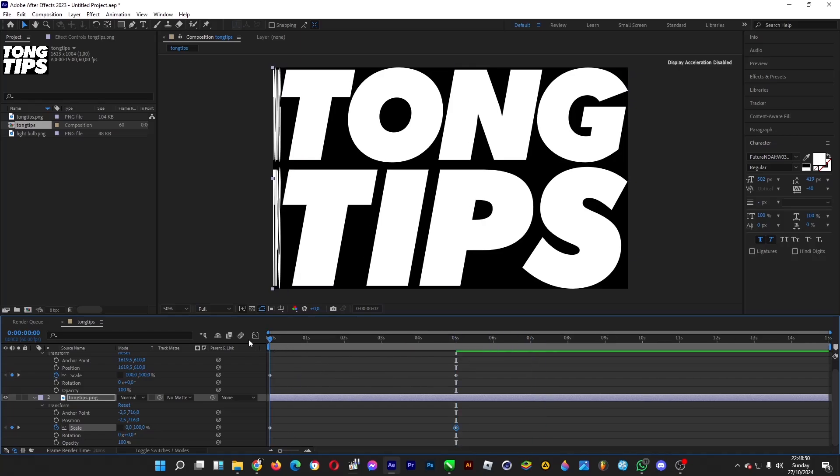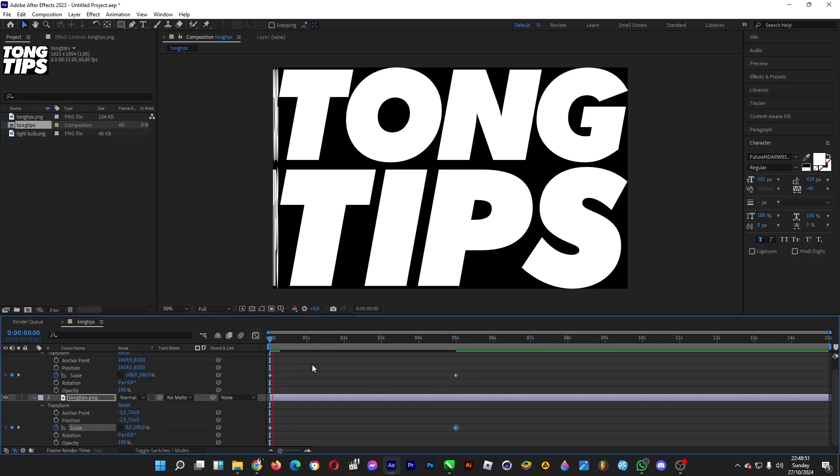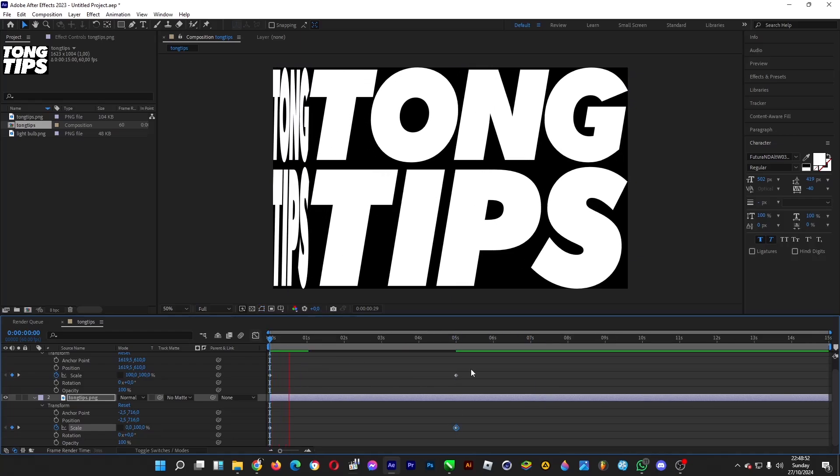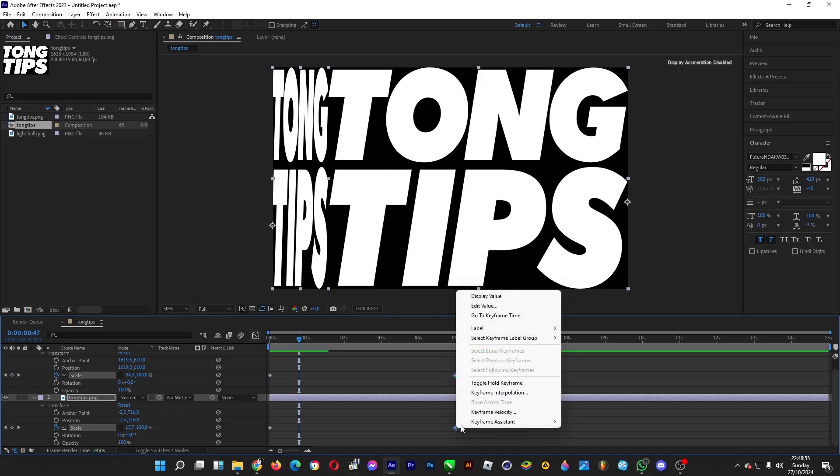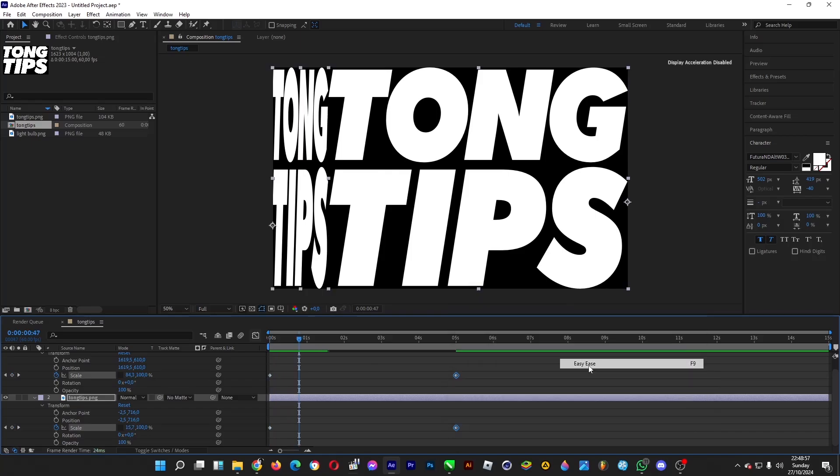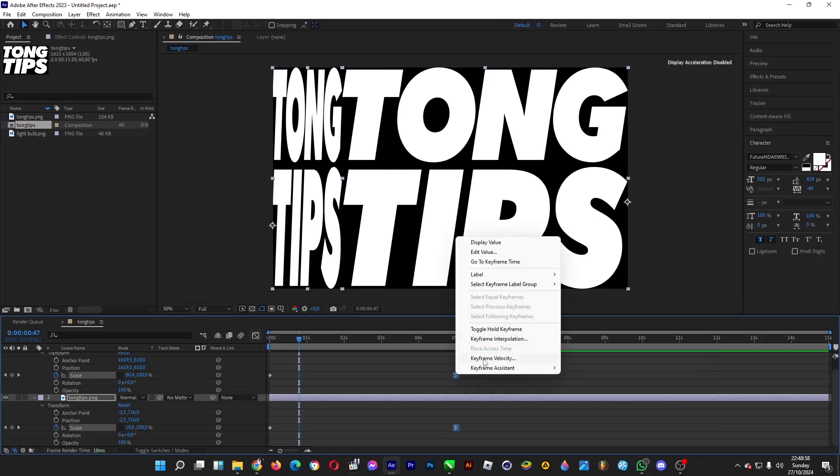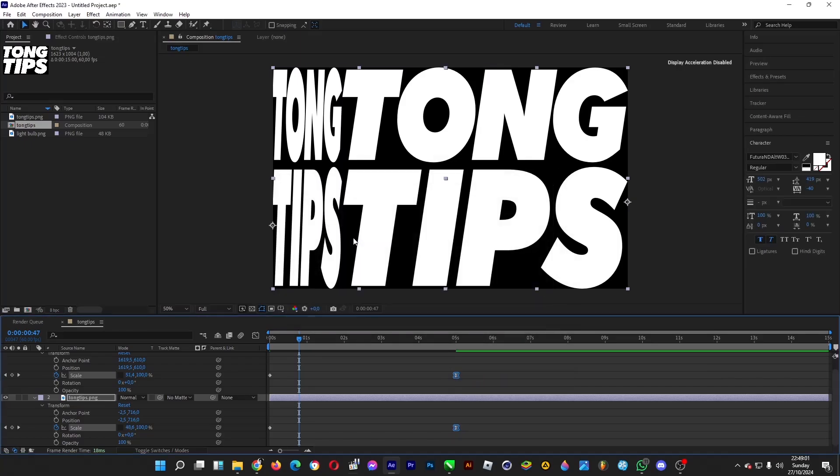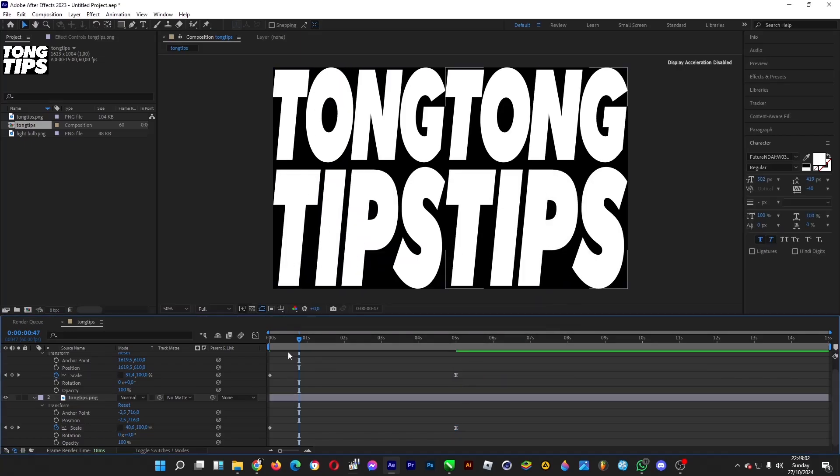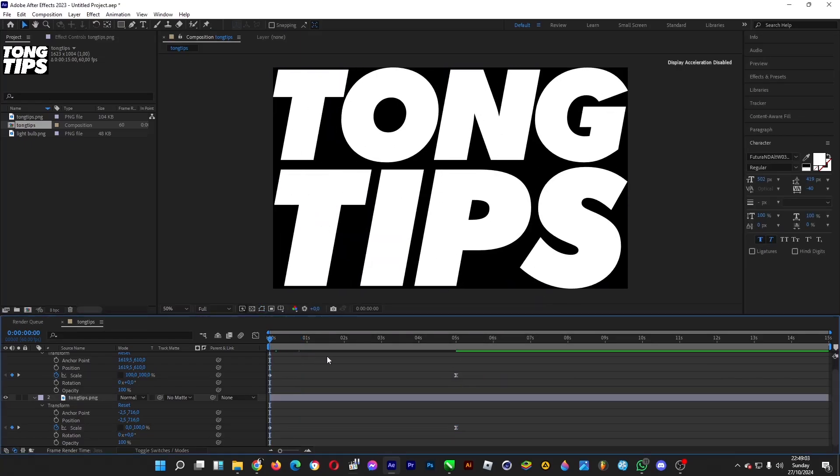So let's do some easy ease so that it's smooth. Set the influence to 2000 so that it looks smooth like this.